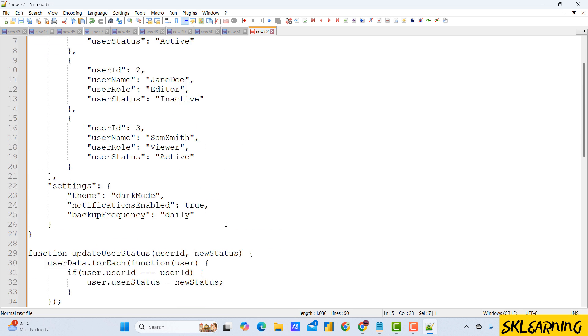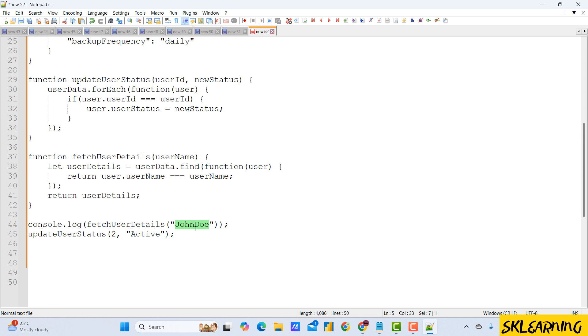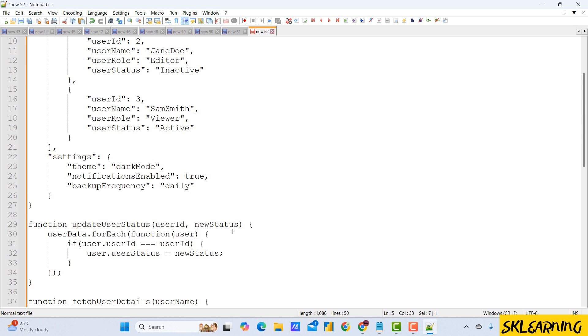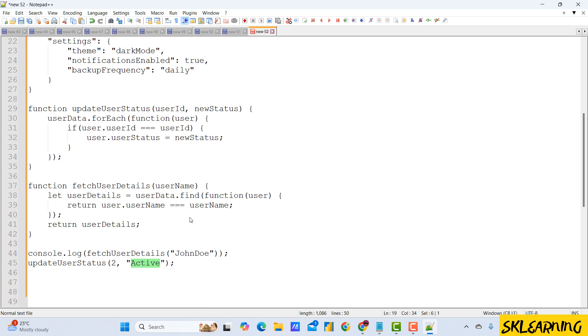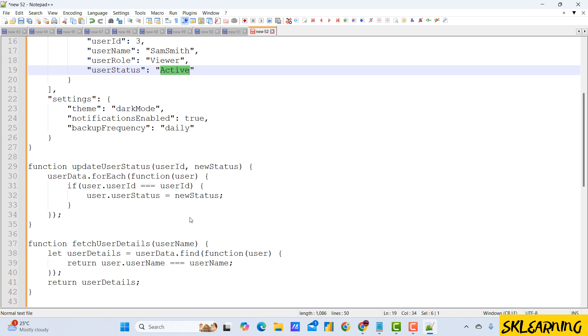And that's it. With Smart Highlighting enabled, you can easily find and track occurrences of text in your code or document, saving you time and effort.